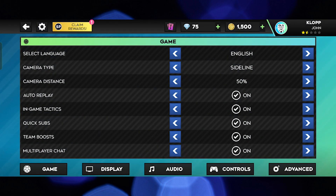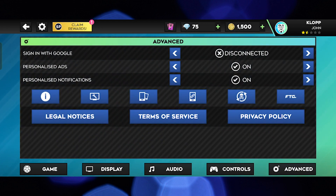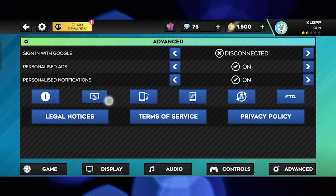Here, go to settings from the main menu bar. From the bottom, select advanced settings. After this, tap on the graphics option.